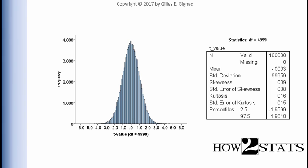Now you may recall from the one-sample t-test section of the textbook, I created a t-value distribution with 4,999 degrees of freedom. So that was actually based on a sample size of 5,000 in the context of a one-sample t-test.